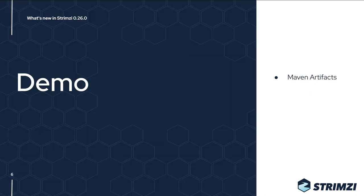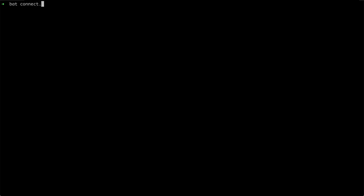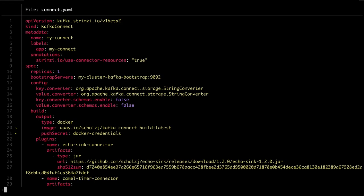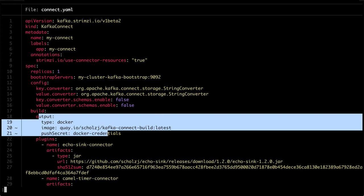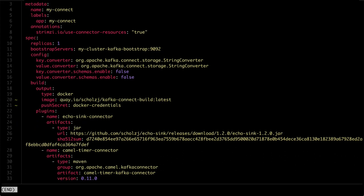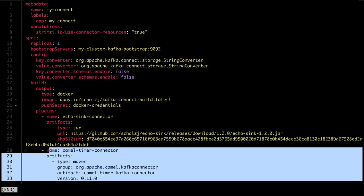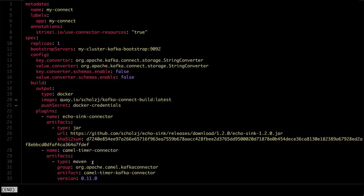Let's have a look at a quick demo and try the new Maven artifacts, starting directly with the Kafka Connect custom resource. Here I have the usual configuration telling Strimzi where to push the new container image, and then the plugin section where I specify the plugins I want to use. This connector uses the new Maven artifact type — I'm using one of the Apache Camel connectors, the timer connector, specifying the group ID, artifact ID, and version I want to use. That's all I need to do; everything else is taken care of by Strimzi.